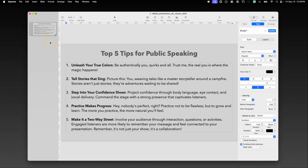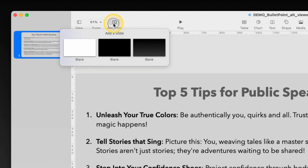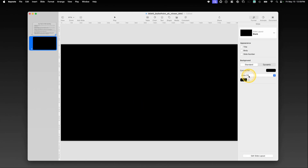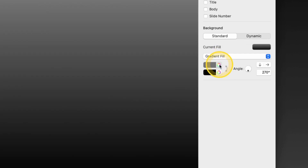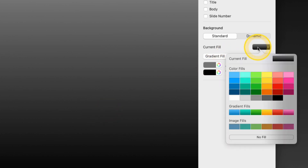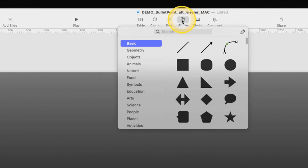There are a few things we have to do to get this all set up. The first thing you're going to do is set up a master slide that you can duplicate for all your presentation. Simply go over here to add a slide and put a blank one in. For your background, I suggest coming over here into your inspector and choosing a gradient fill. A nice black and gray works great.